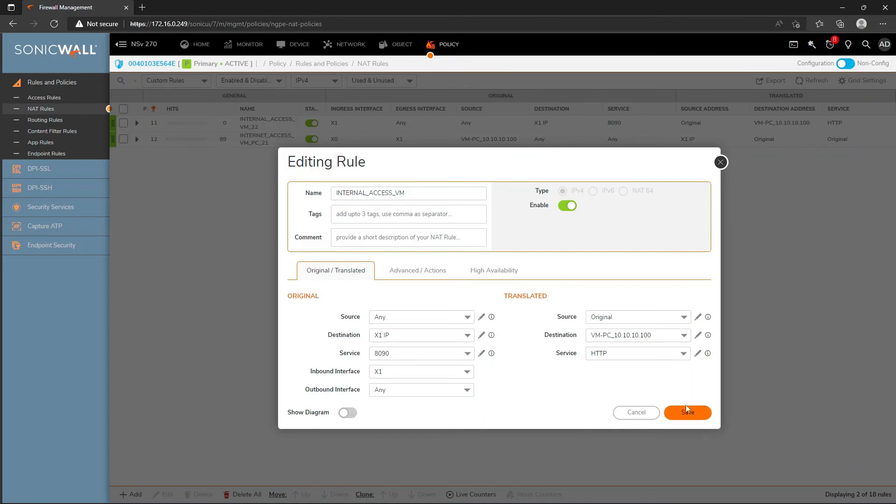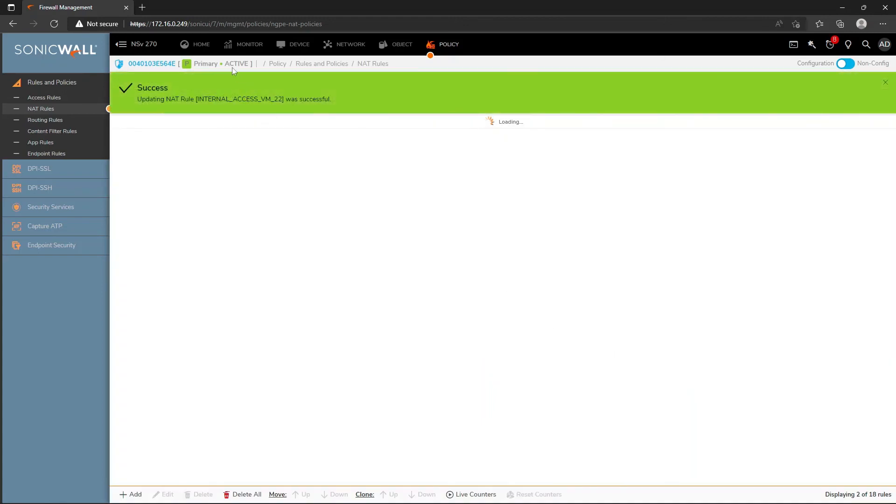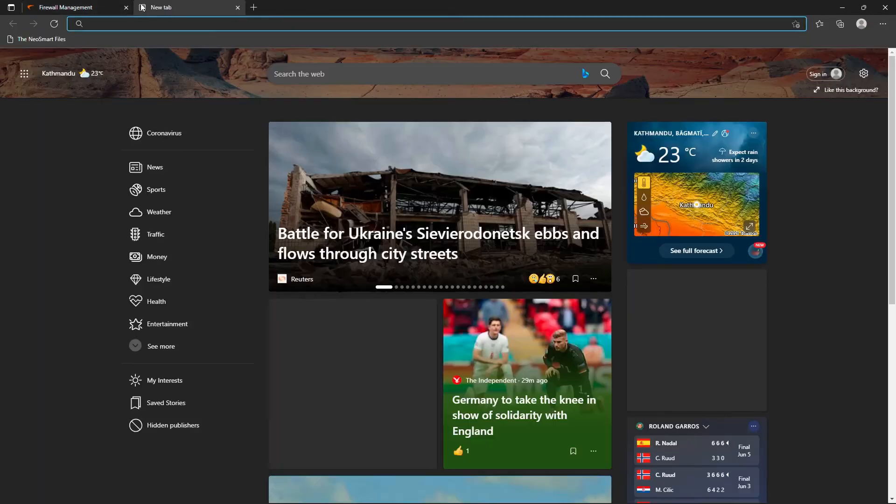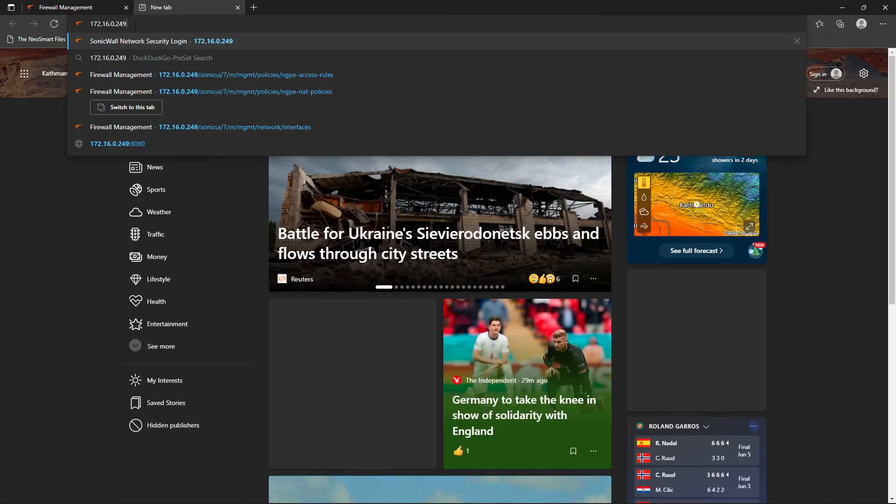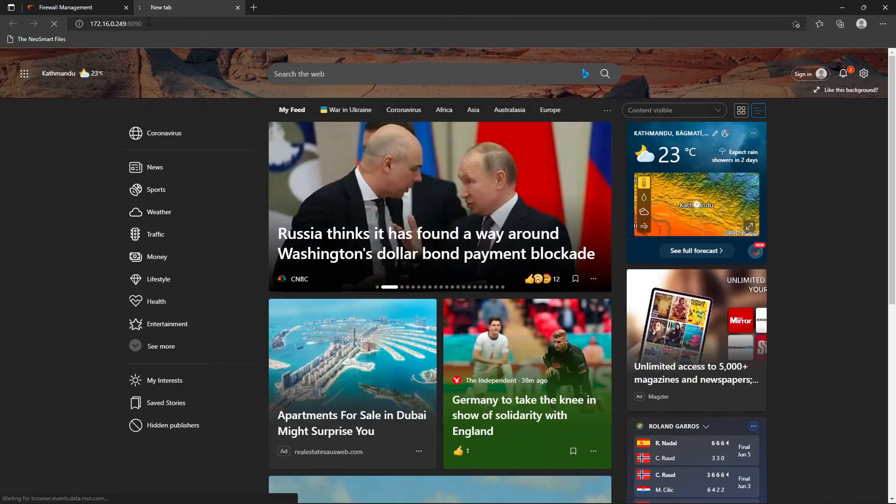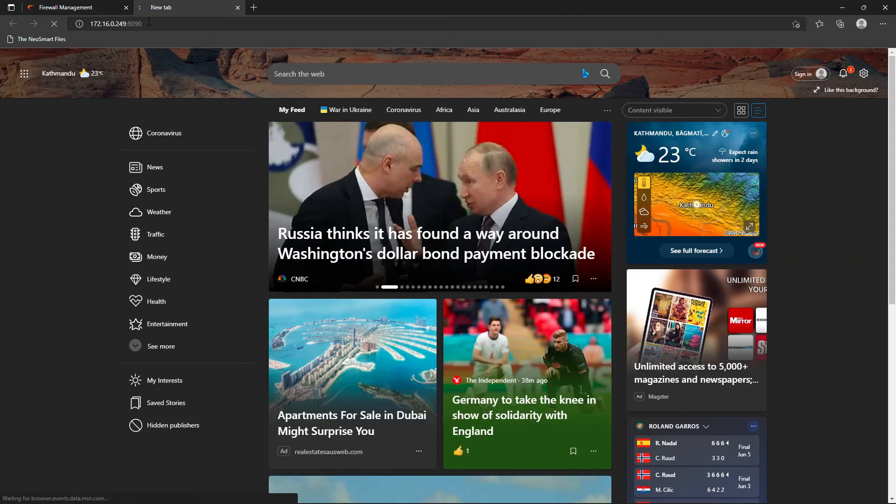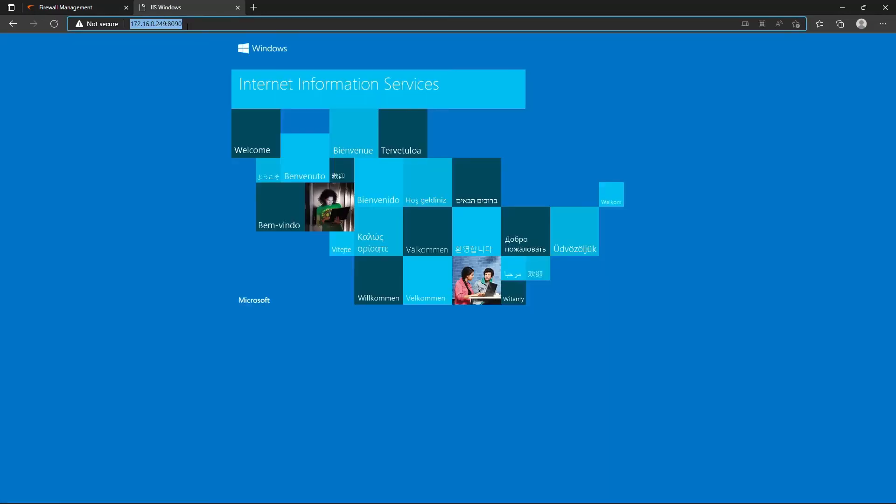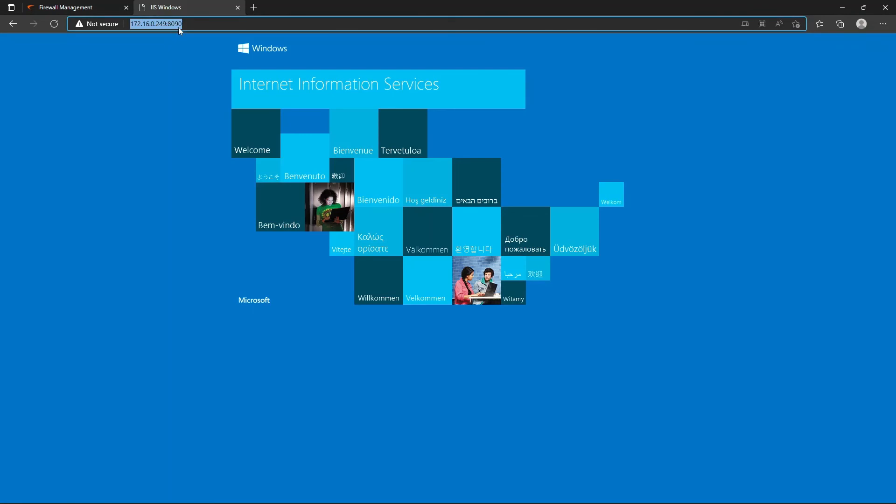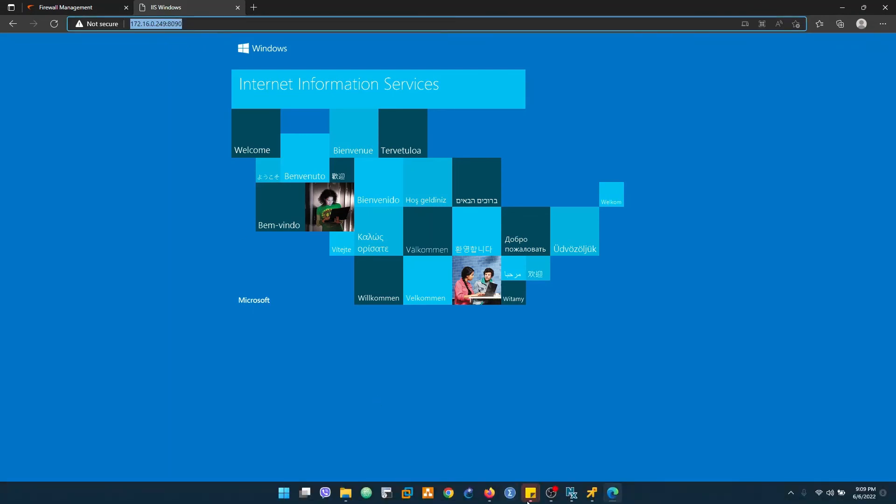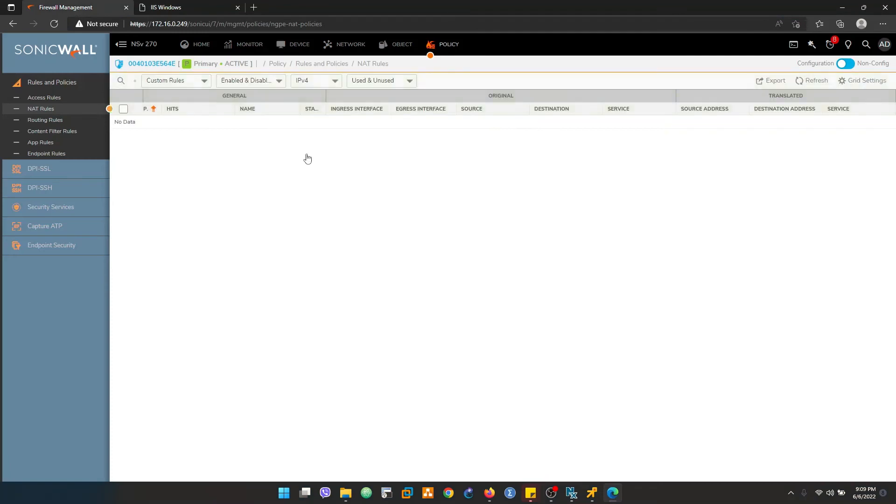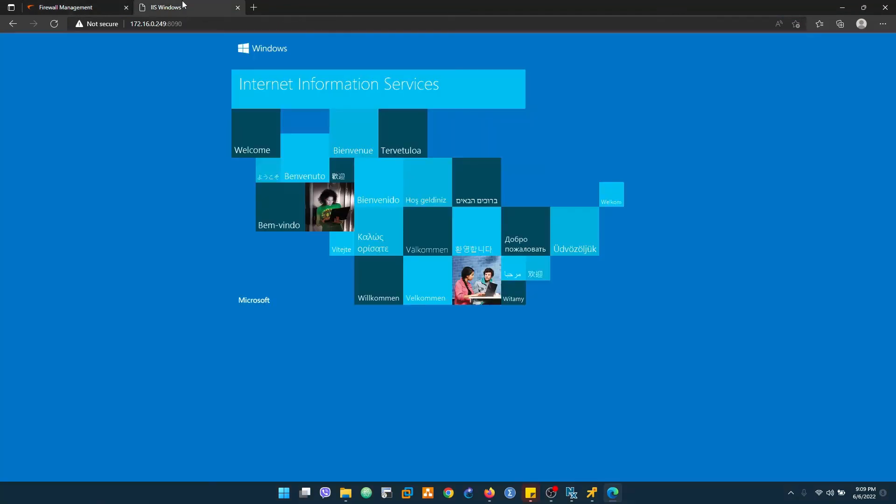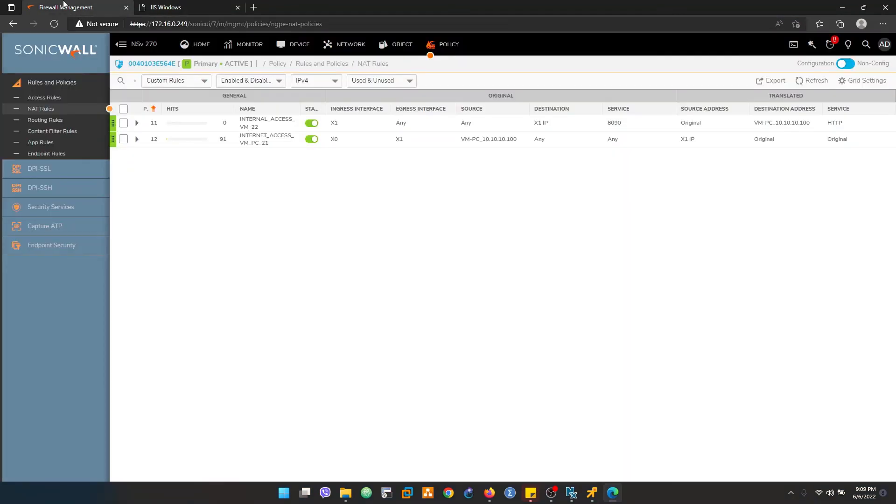Let's try whether it works or not. We are able to browse from port 90. So the destination NAT is also working. This is all about destination NAT.